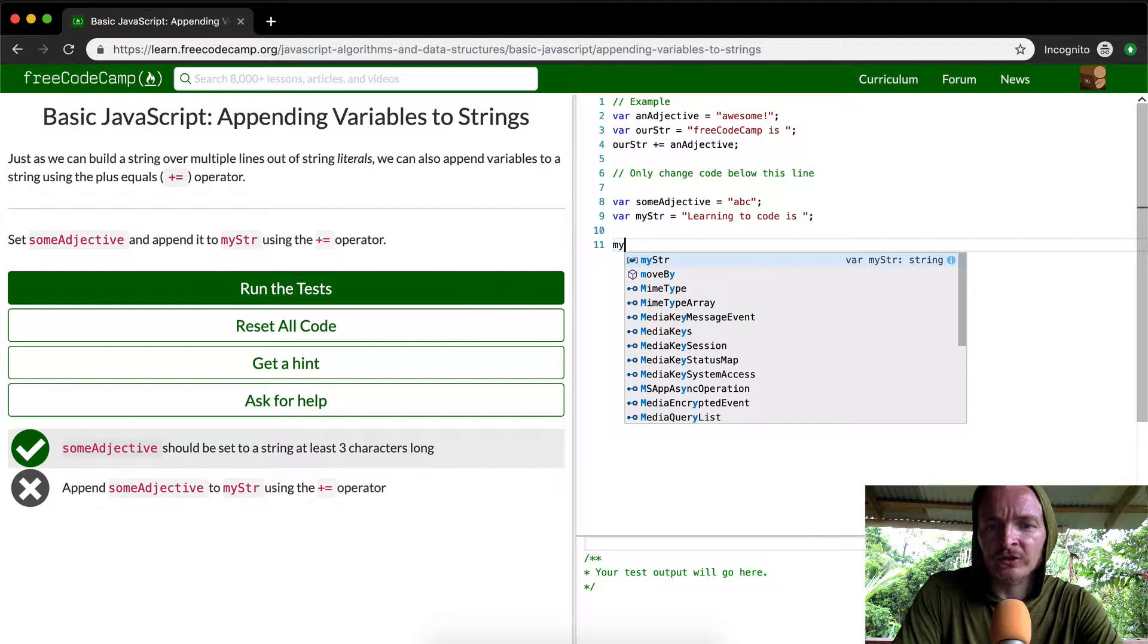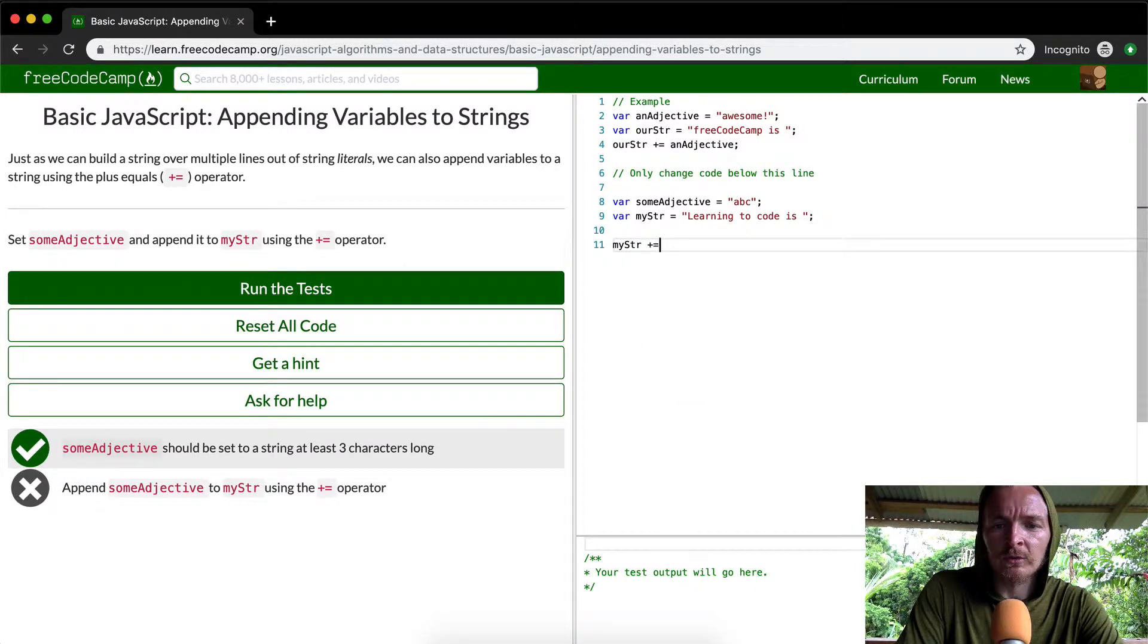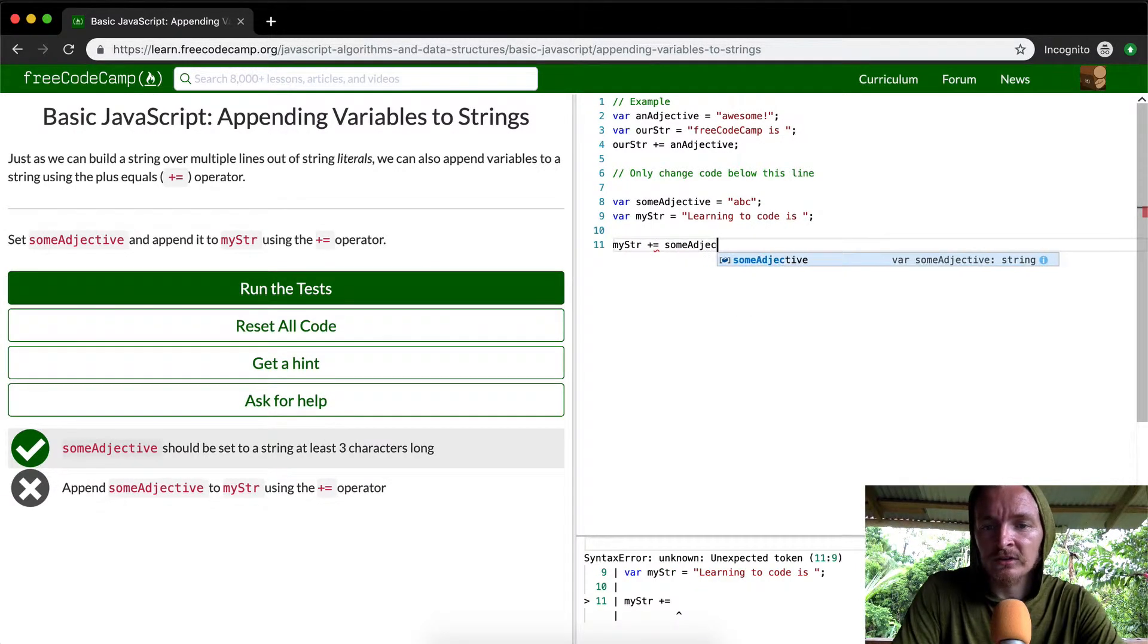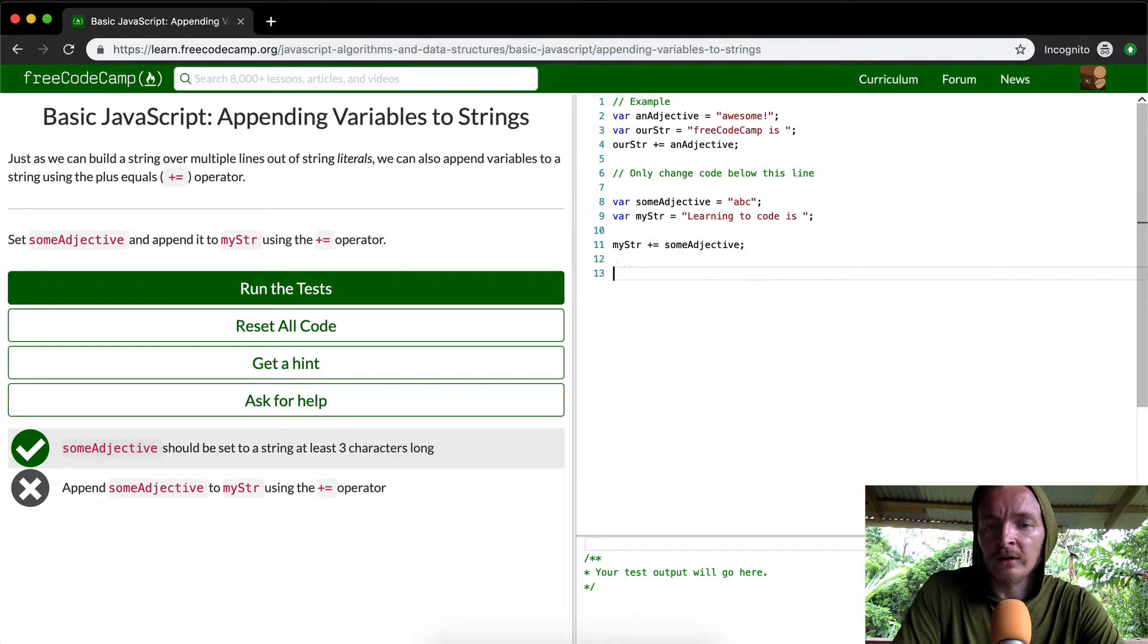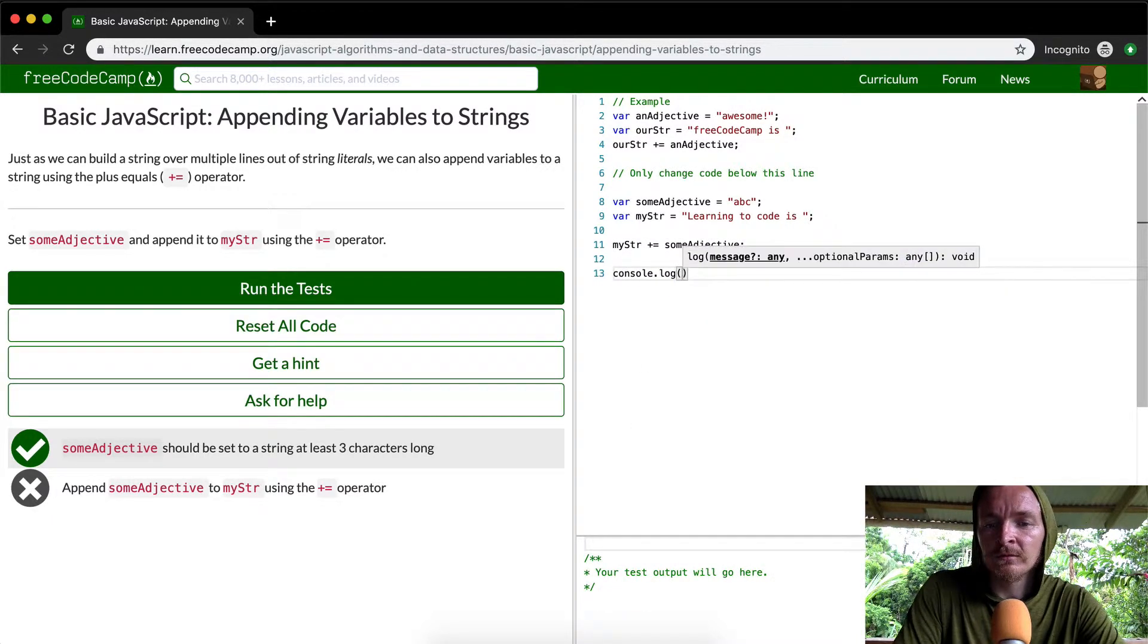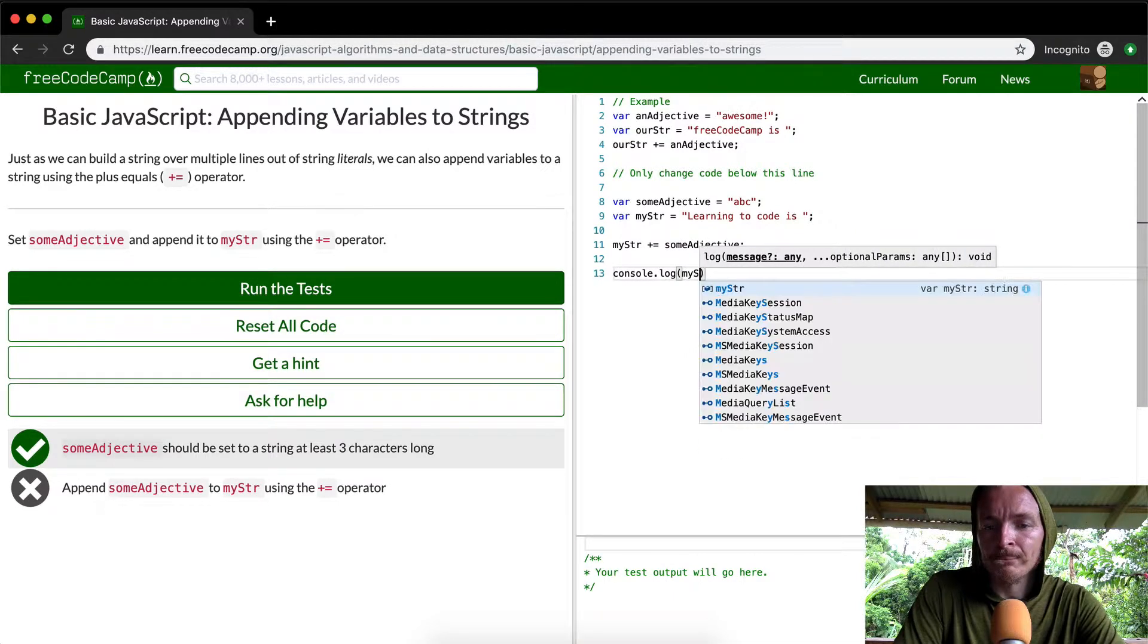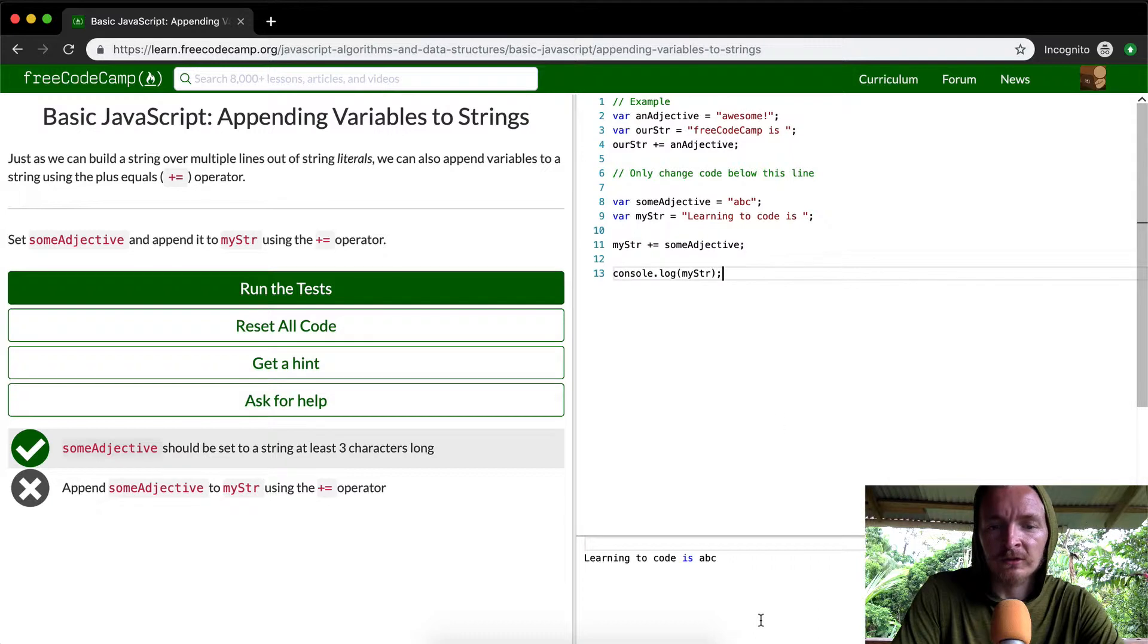So what we want to do is take my string and then we use the plus equal operator to append some adjective. And then if we console dot log my string, we'll see that it pops out with learning to code is ABC.